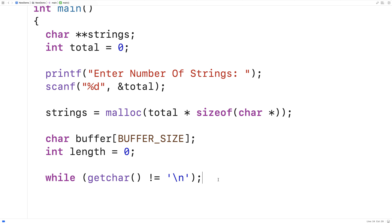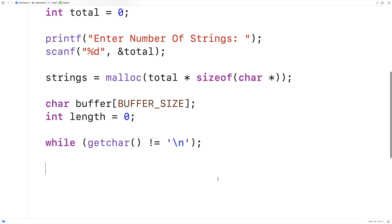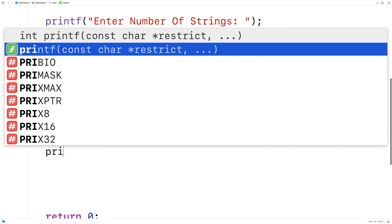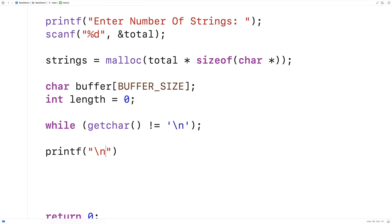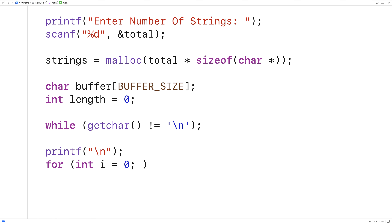So now we'll actually have to ask the user for each individual string. We'll receive it using fgets and we'll store it into the buffer. And then we'll allocate space for each individual string on the heap. So we'll put a newline in first, and then we'll say for int i = 0,